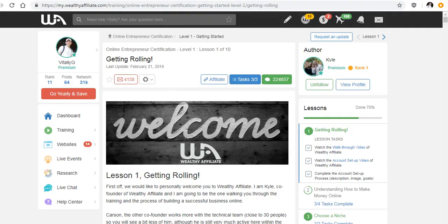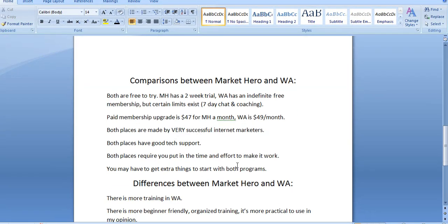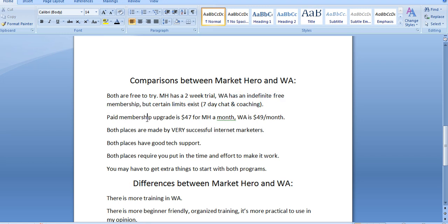So let me finalize this review of Market Hero and explain the comparisons and differences between both programs. Now, both are free to try. Market Hero has a two-week trial that you can check out for yourself. And Wealthy Affiliate has an indefinite free membership that you can try. But there are certain limits.